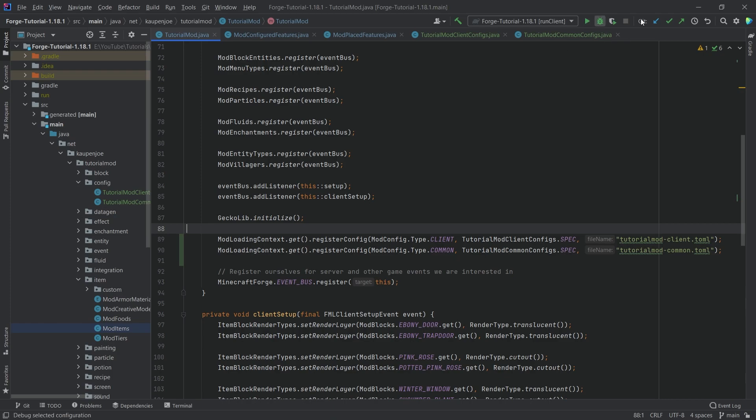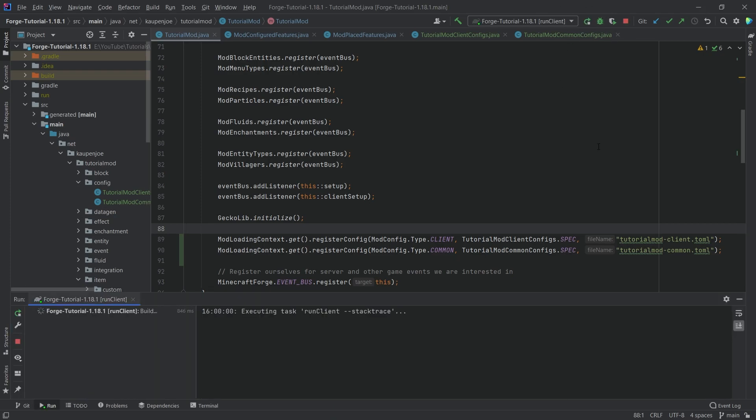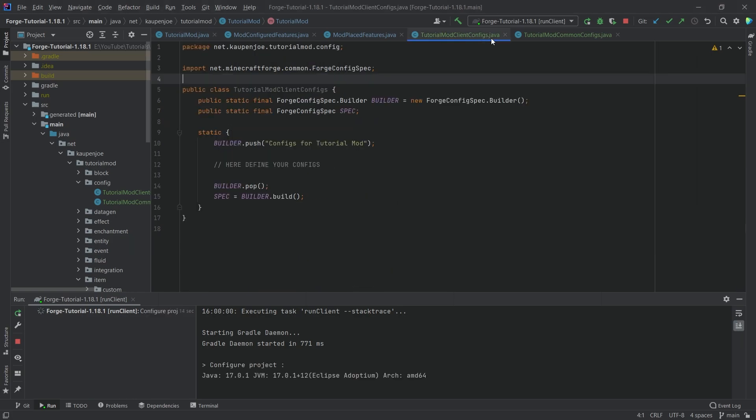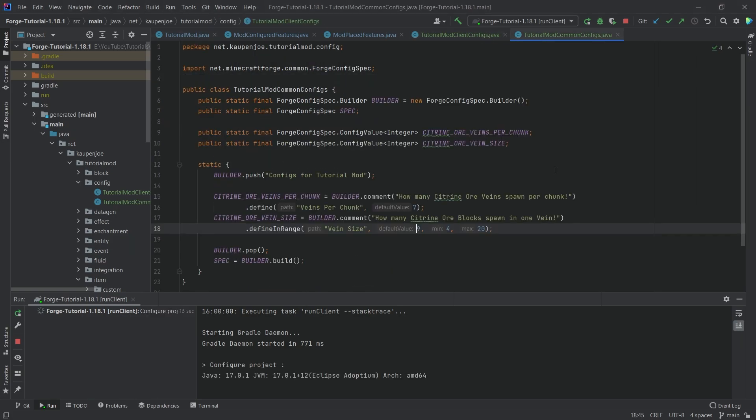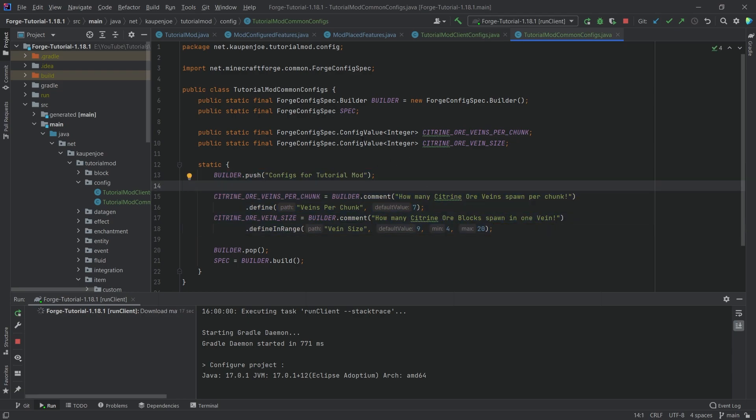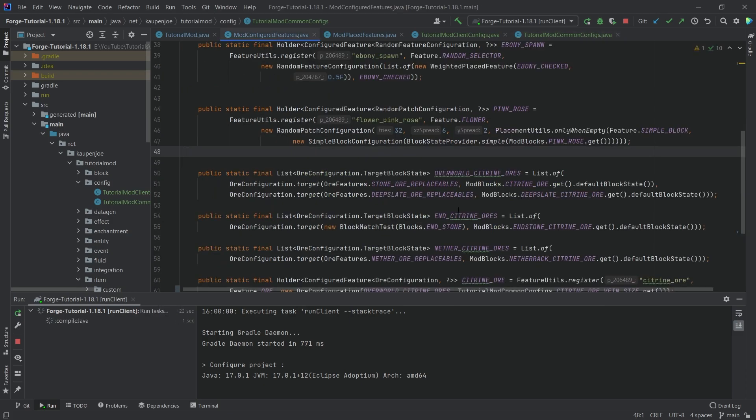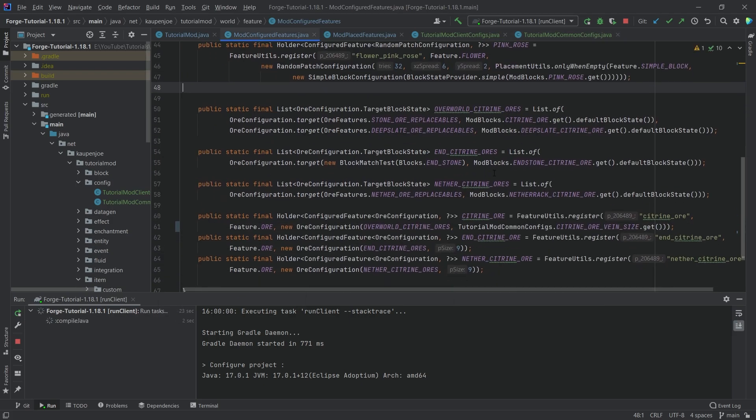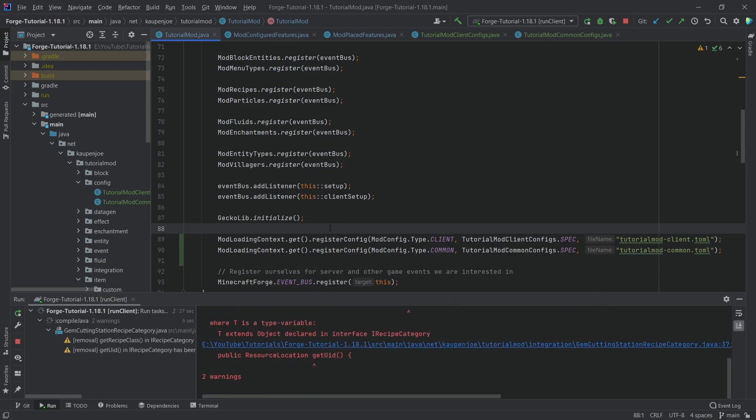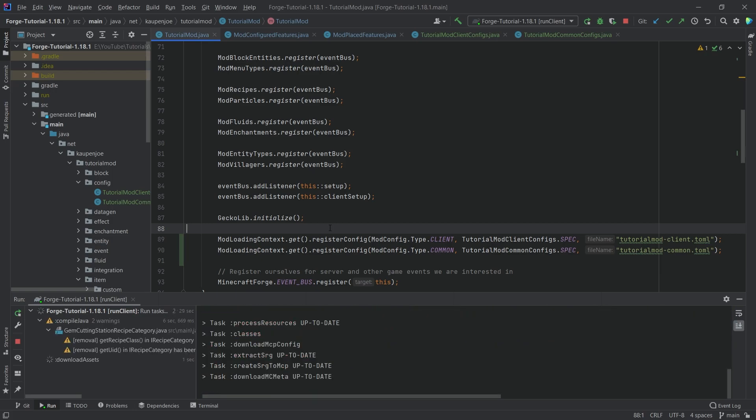And then what we're going to do is we're going to just quickly run the client, let Minecraft actually start. And then I will show you where the config file actually generates because they generate in a very specific folder. And then we can change it, create a new world, and then basically see that we can manipulate the vein size and the veins per chunk for our configured features for our Citrine ore.